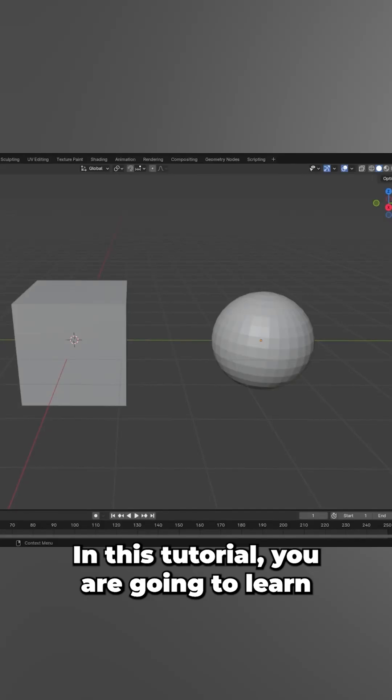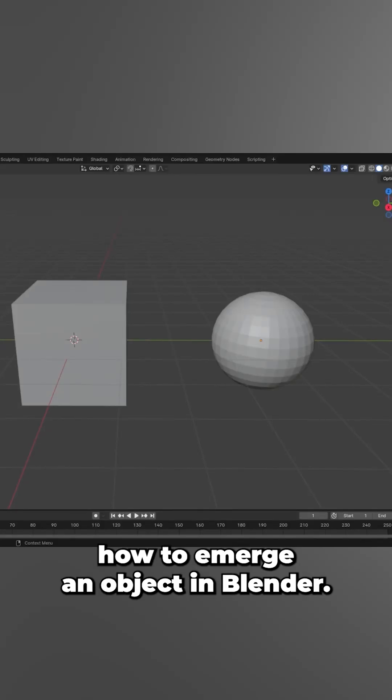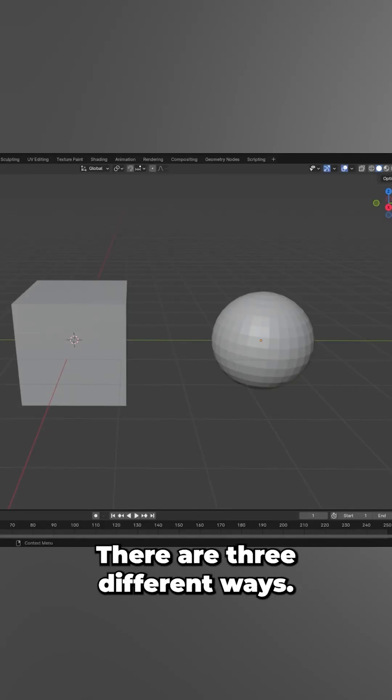In this tutorial you are going to learn how to merge an object in Blender. There are three different ways.